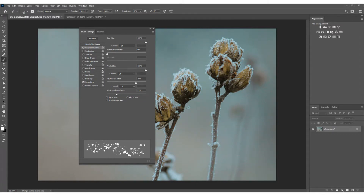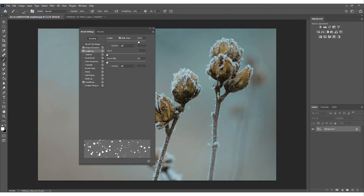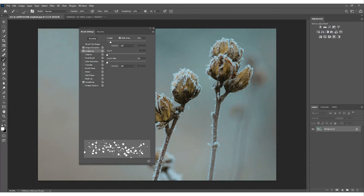Set the Minimum Roundness — push that up to help round things off and spread it out a little more. Then come down to the next setting: Scattering. Click on that, make sure 'Both Axes' is selected, and increase the Scatter right up. You can see in the preview it's almost like creating a universe. I'll set it to around 80-83 percent — that works really well and scatters the snow around.